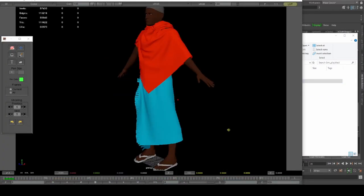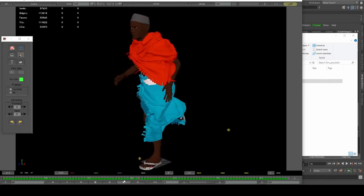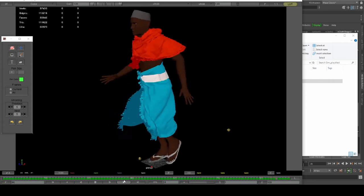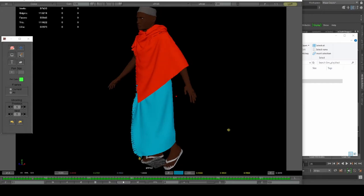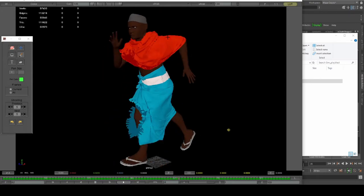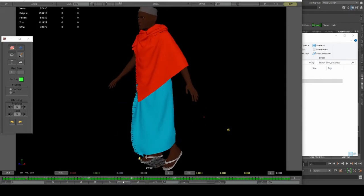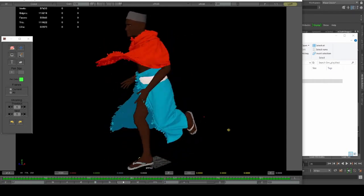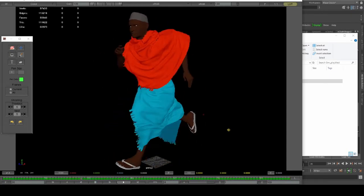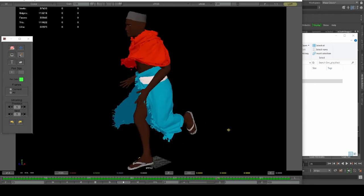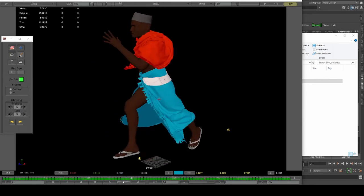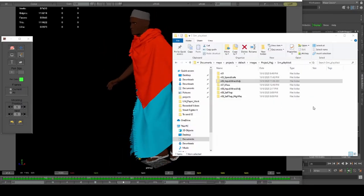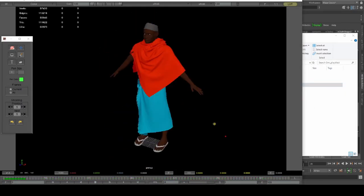Looking at the adjusted result — the cloth is a lot more stable. It doesn't kick up so high anymore. I also tried adding a little more mass so the upper sari would hang down lower. This is the result I was getting, and it's actually pretty good.